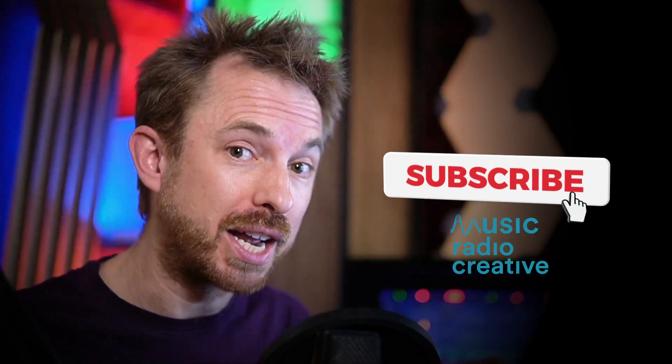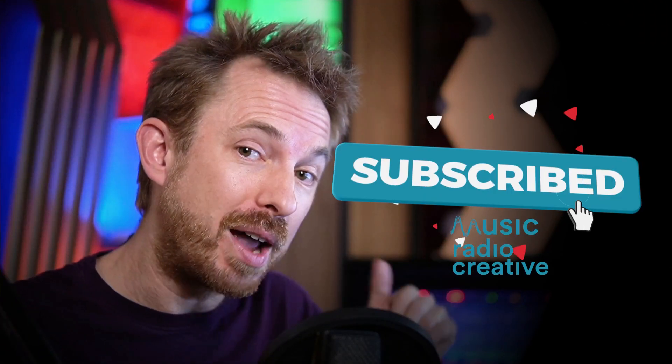Make sure you like this video. And also, if you want to see more videos like this, subscribe to my channel and ding the bell so you never miss another video from me.